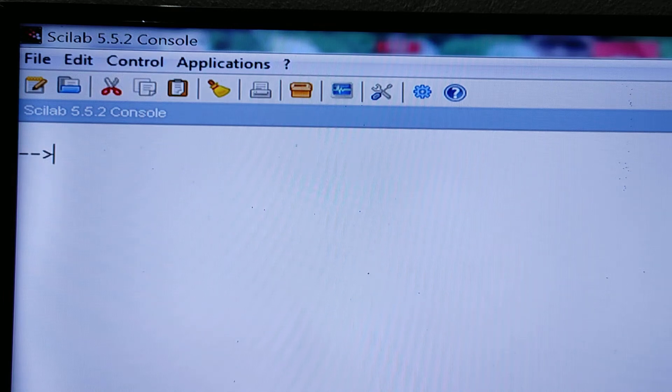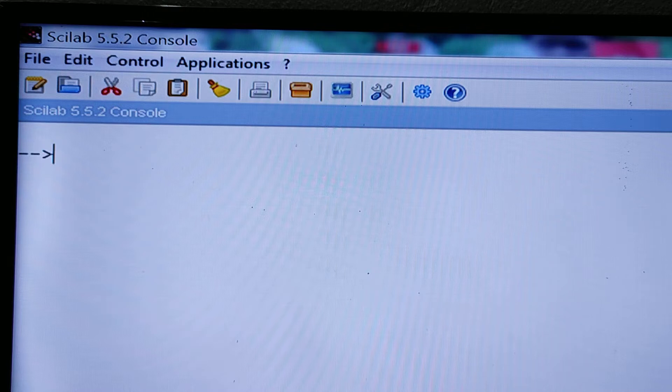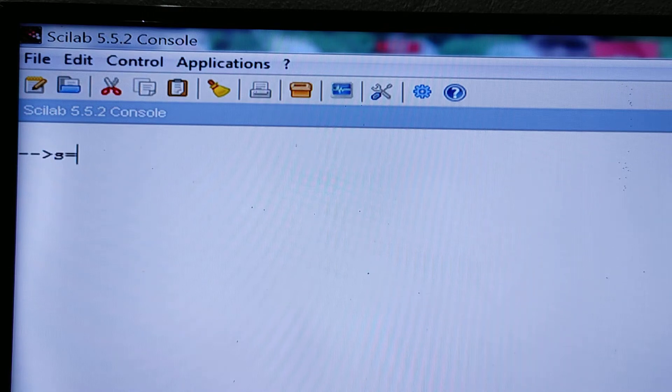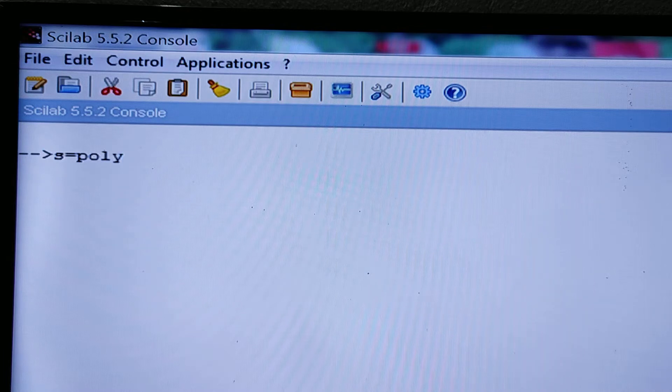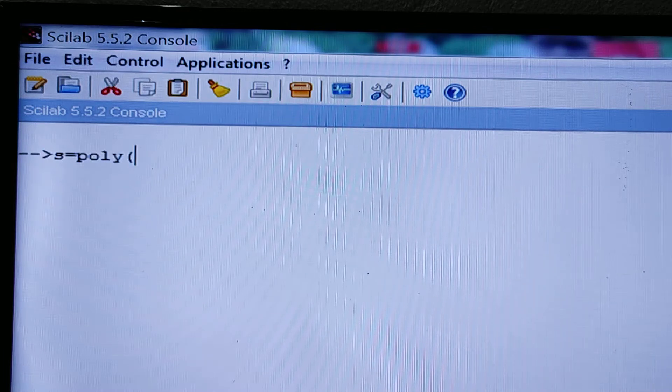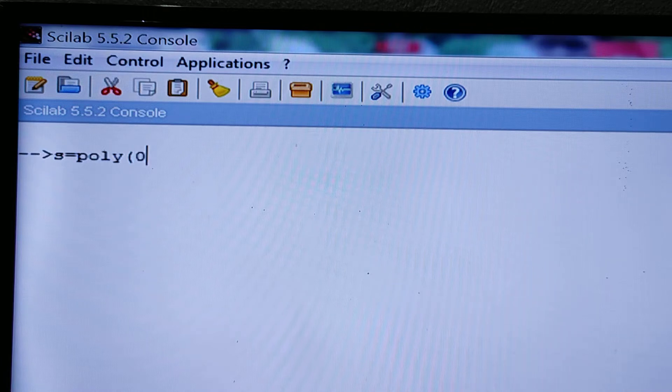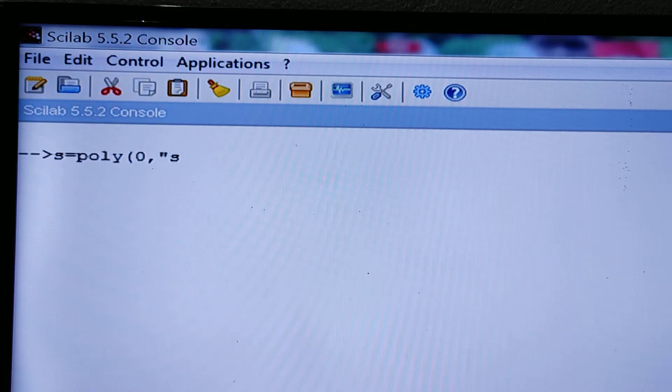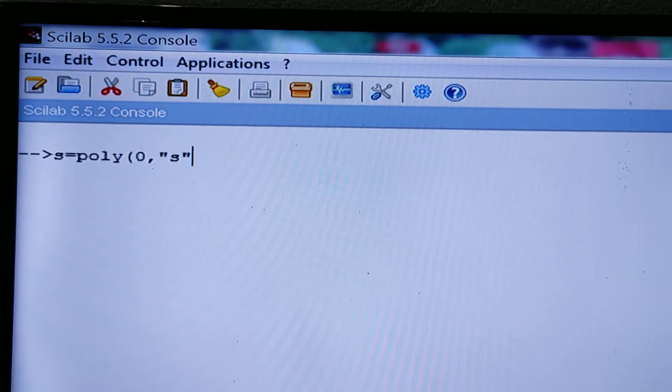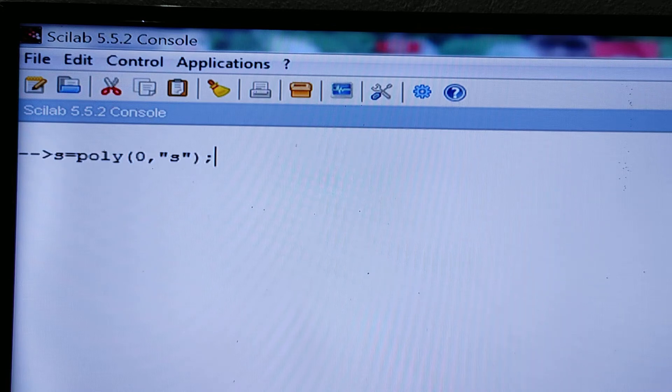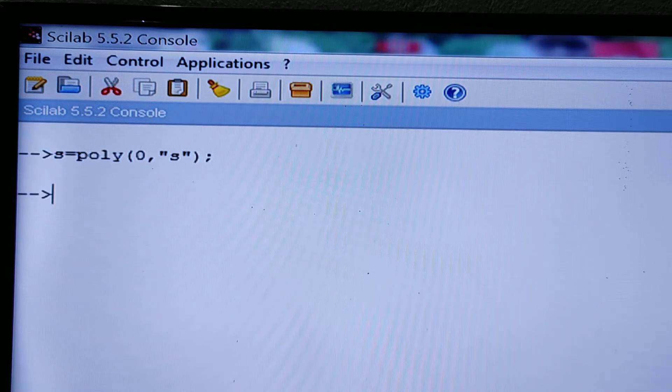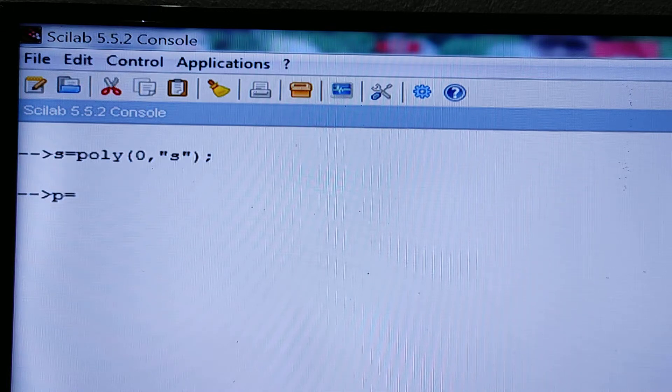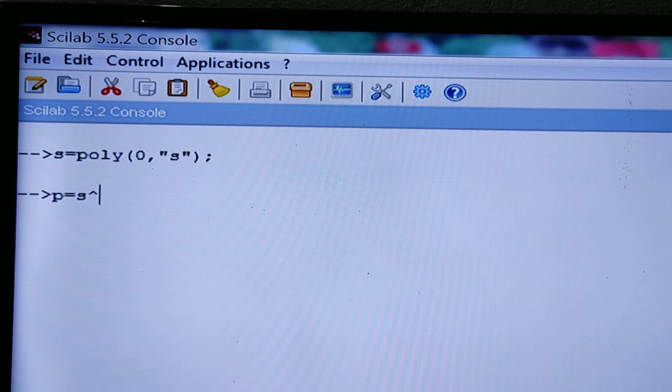For that I am taking the variable as s. s equals poly, that means s is a polynomial, and the root of the polynomial is 0, that is 0 comma s. Now let us define the polynomial p equals s to the power 5.